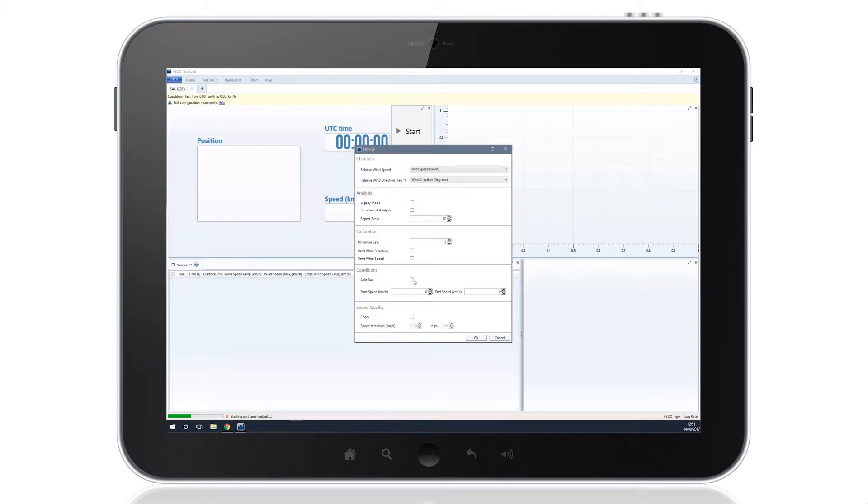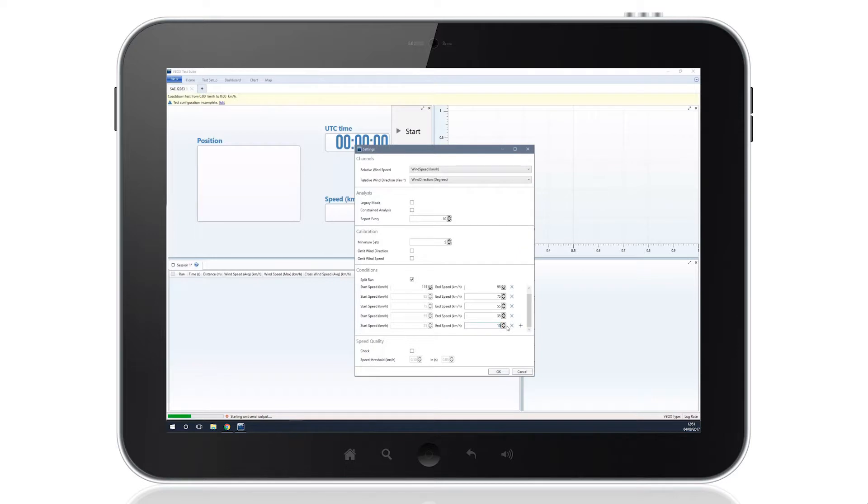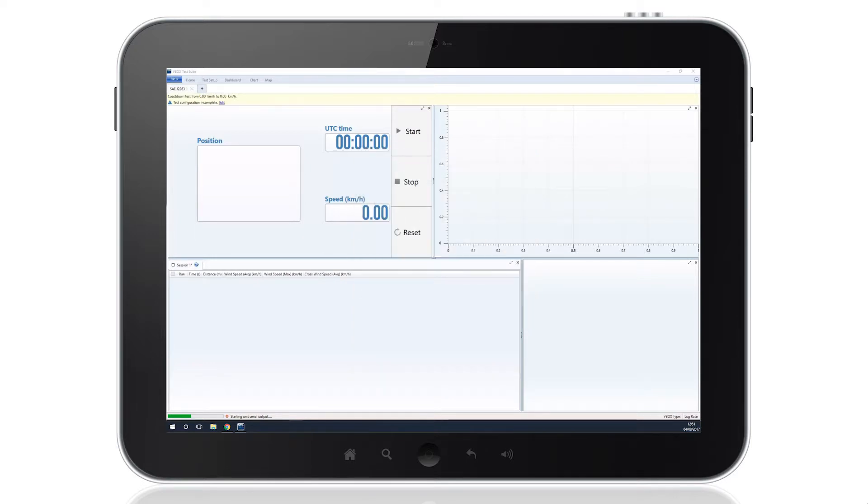As well as measuring from regulation start and end speeds, the software enables you to add extra test intervals, allowing a full SAE-approved Coast Down test to be completed on tracks with limited space.